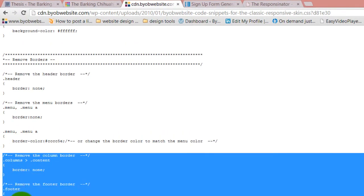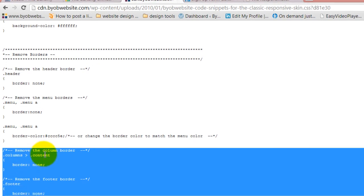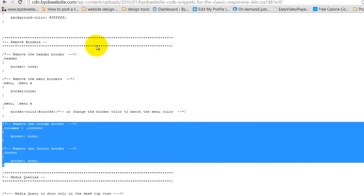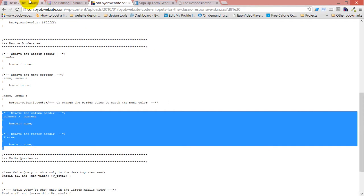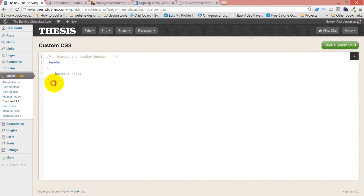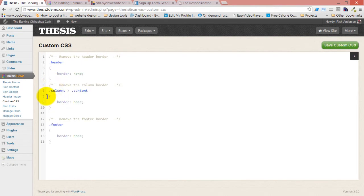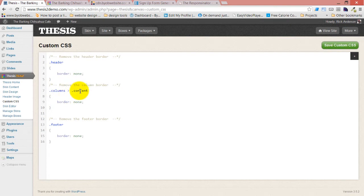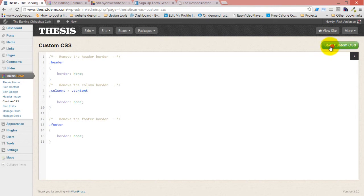I'm just going to grab the content and the footer borders together, come back over here and paste that. In order to remove the column border for the content column, we're using the first content box child of the columns box and give it no border, and then footer has no border. Save that.